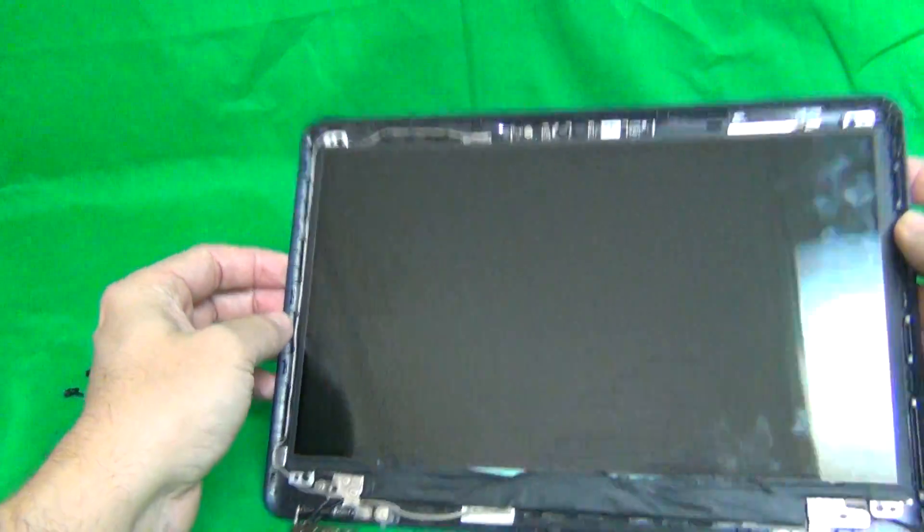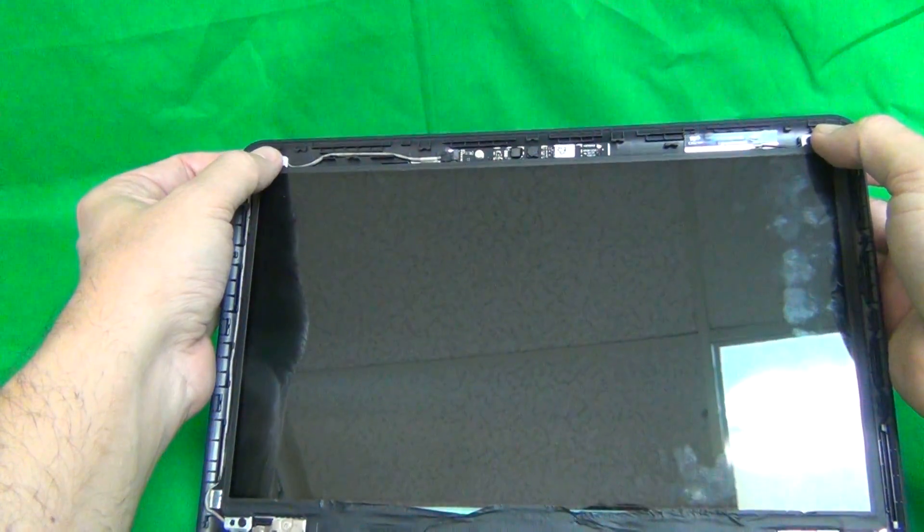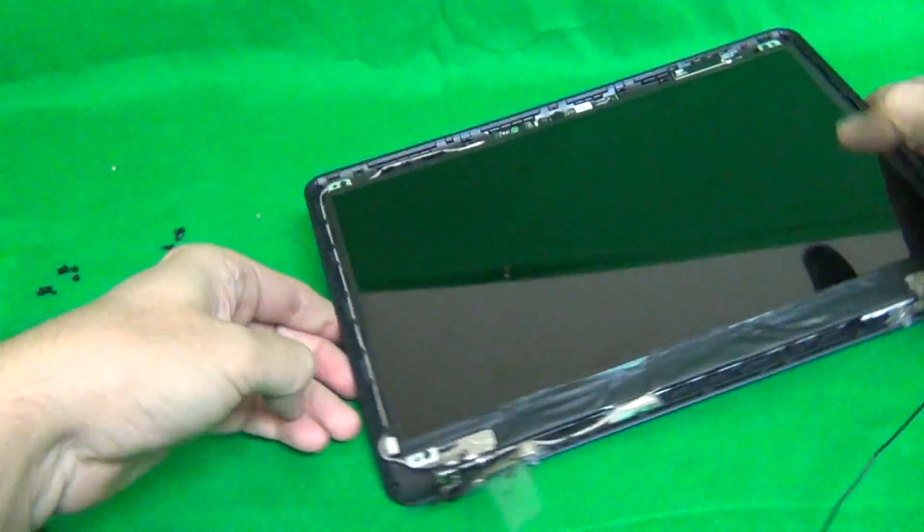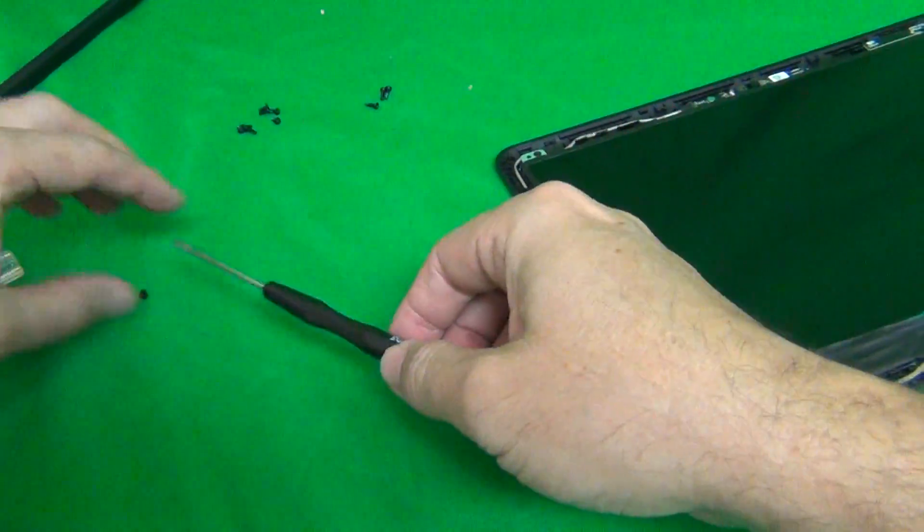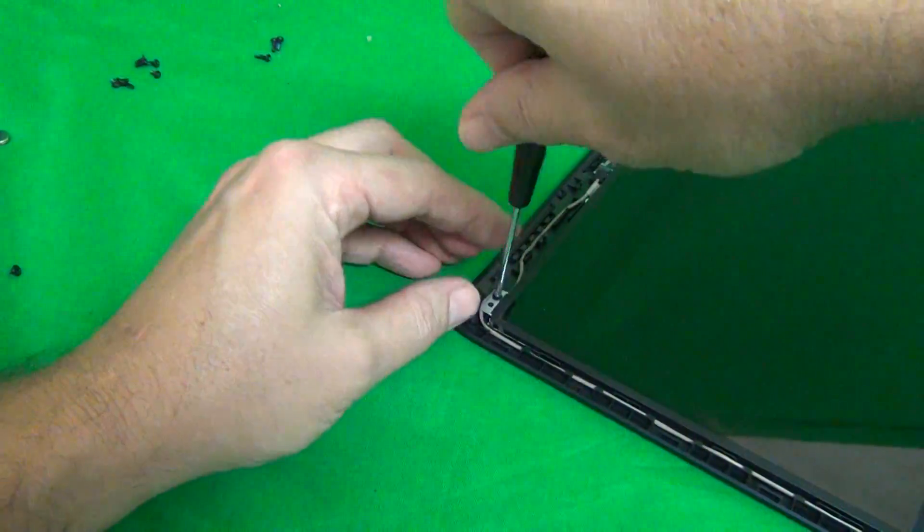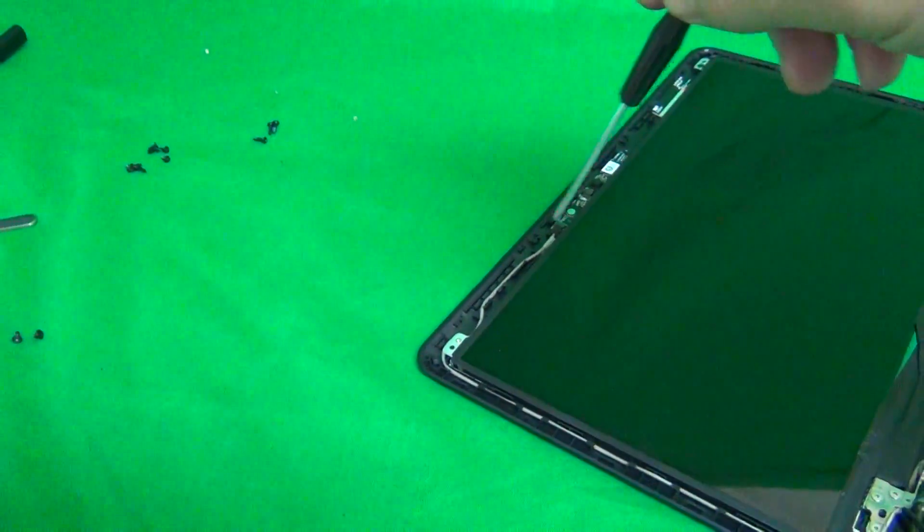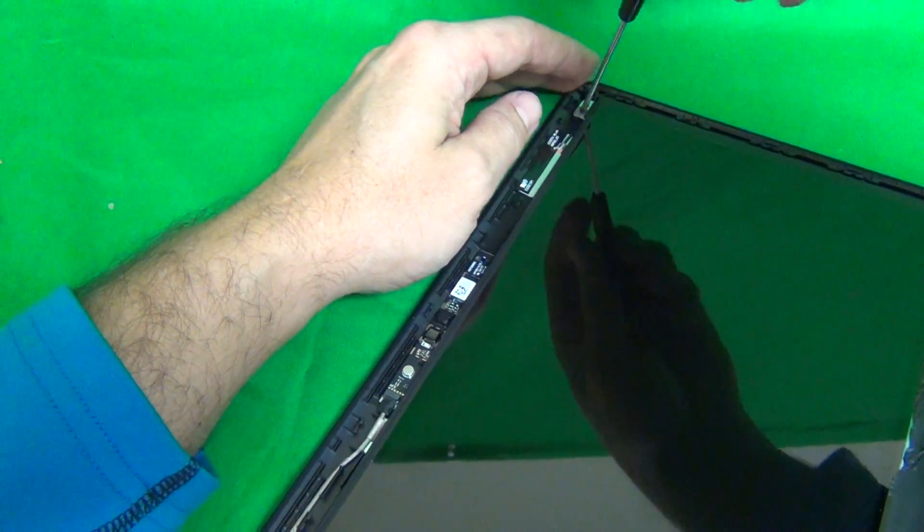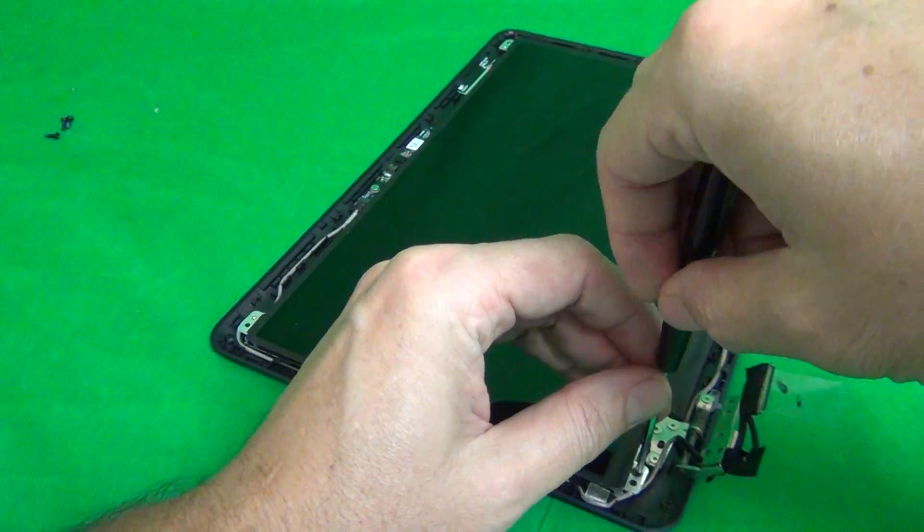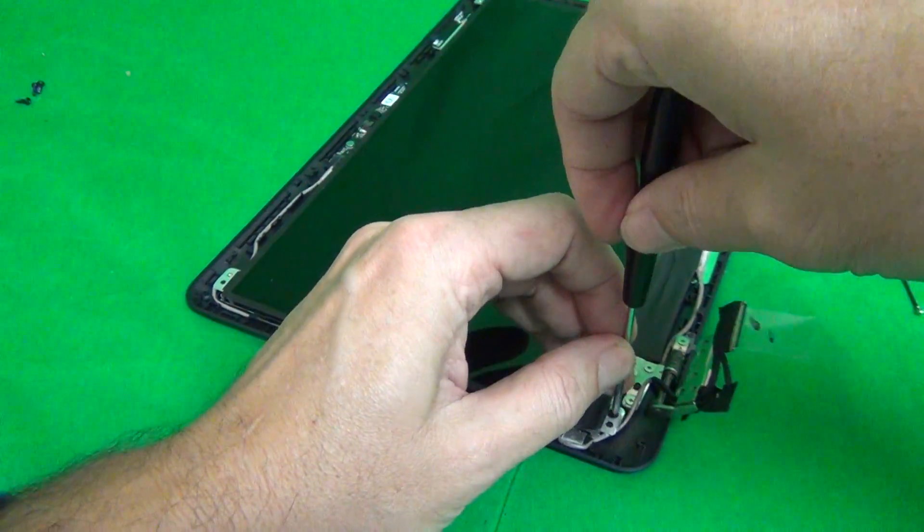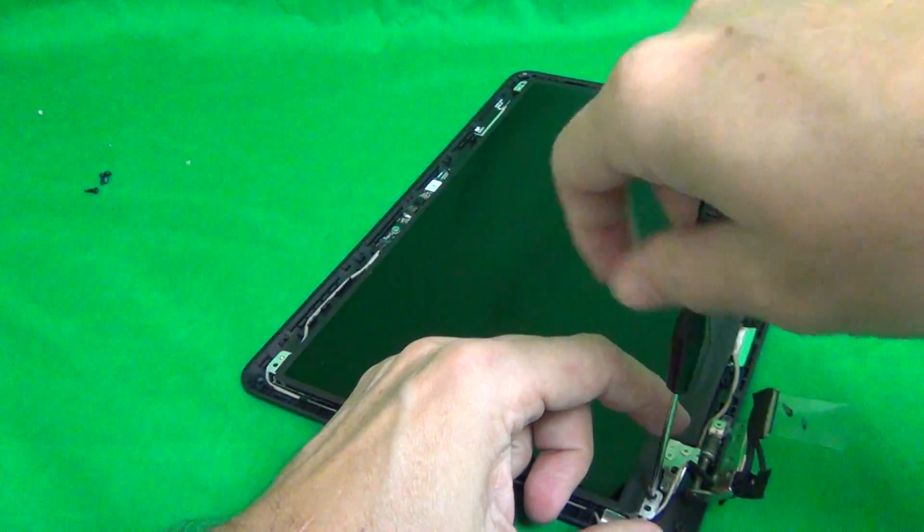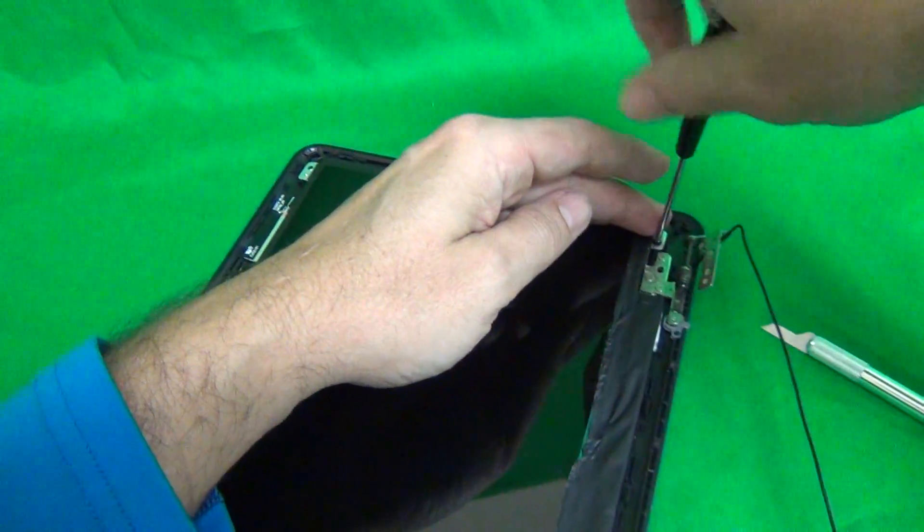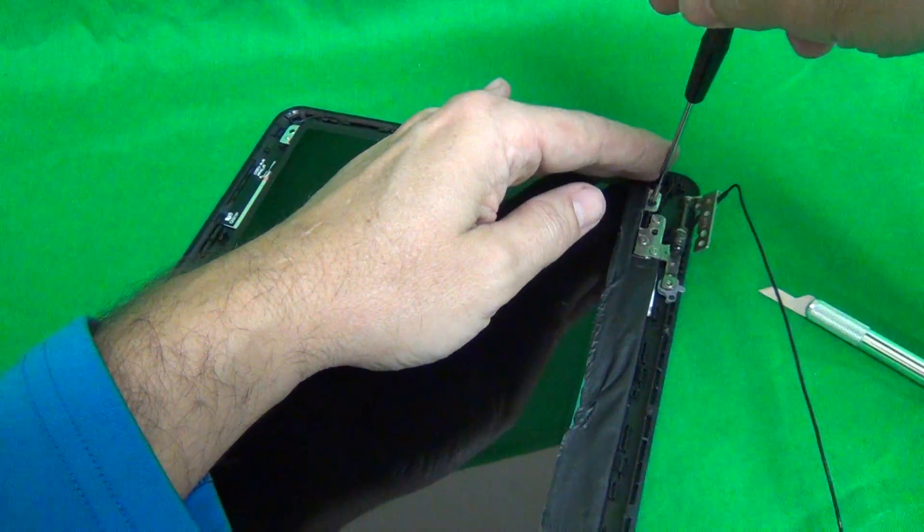Once we do that, all we have to do is remove the two screws at the top and two screws at the bottom and we have to separate the screen from the back of the screen assembly. And once again we do that, one, two, three, and four.